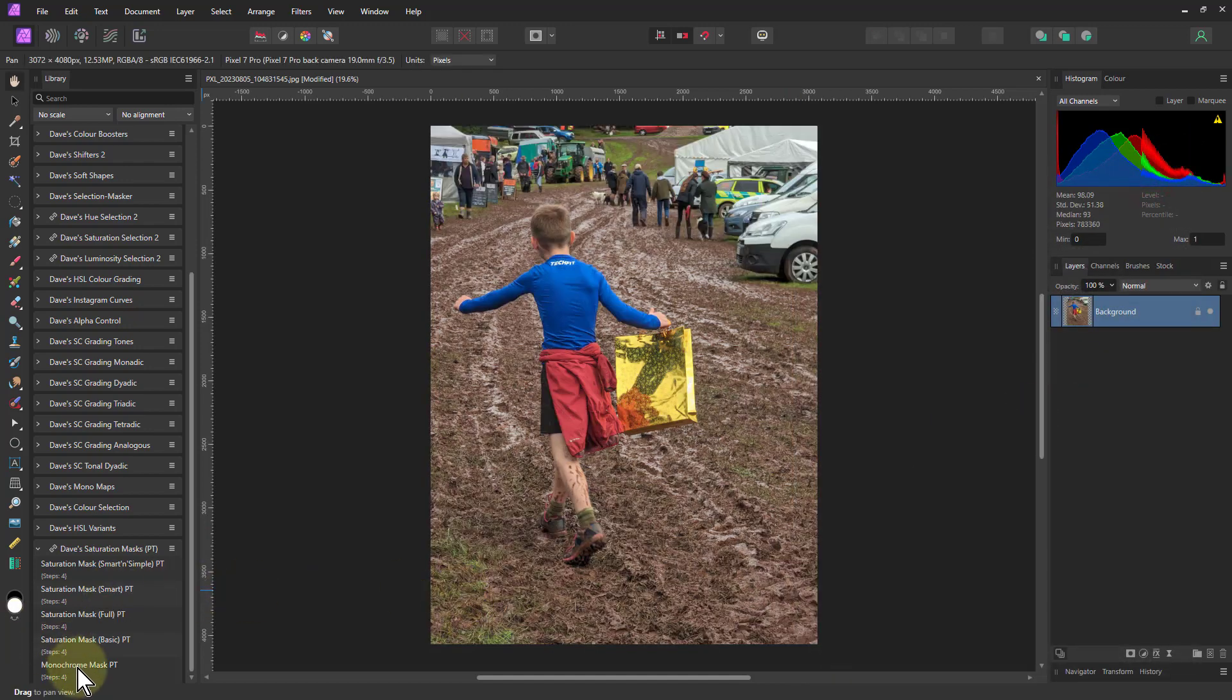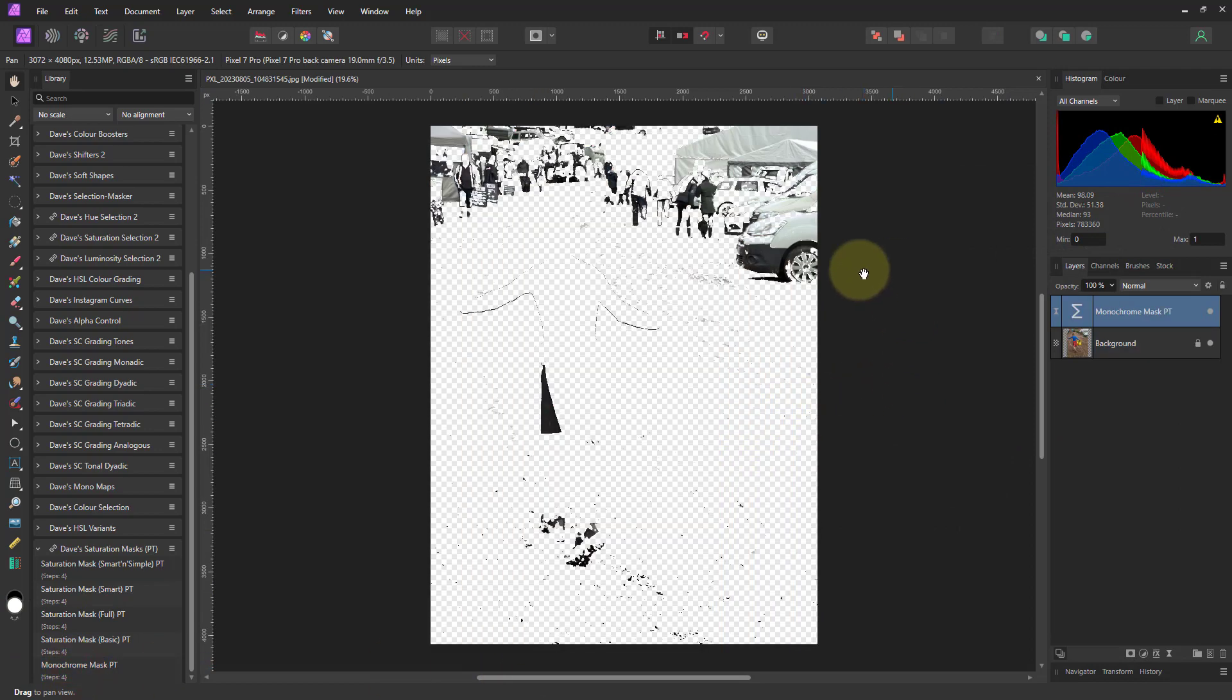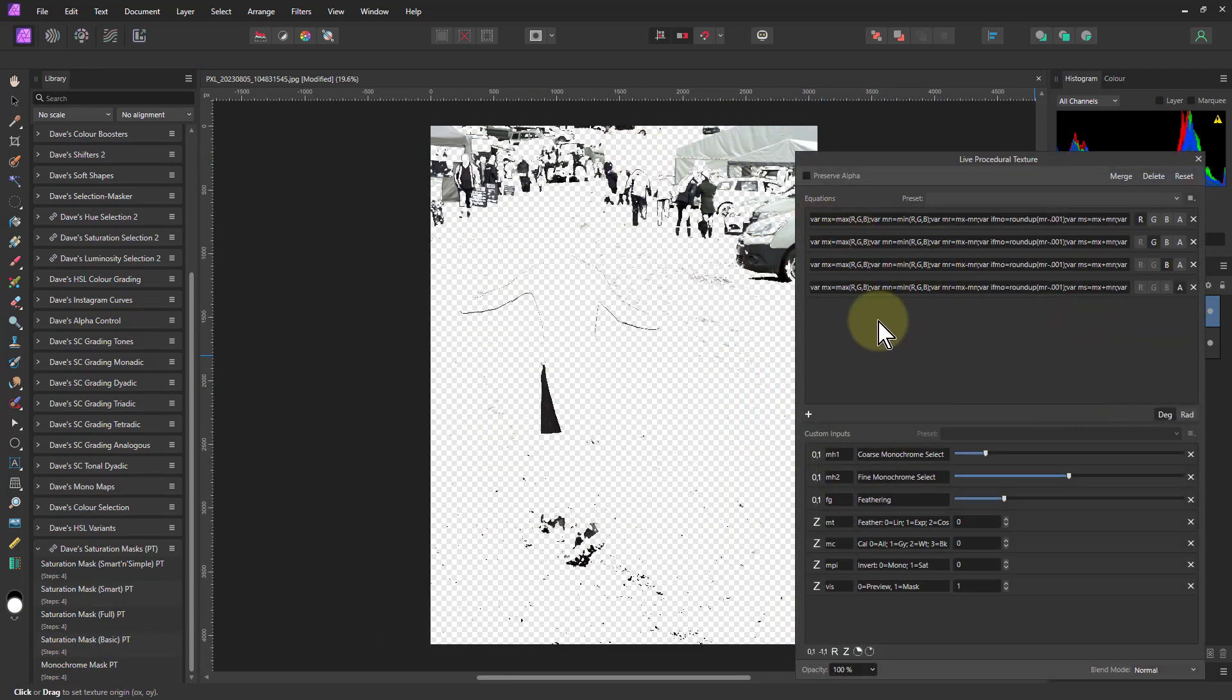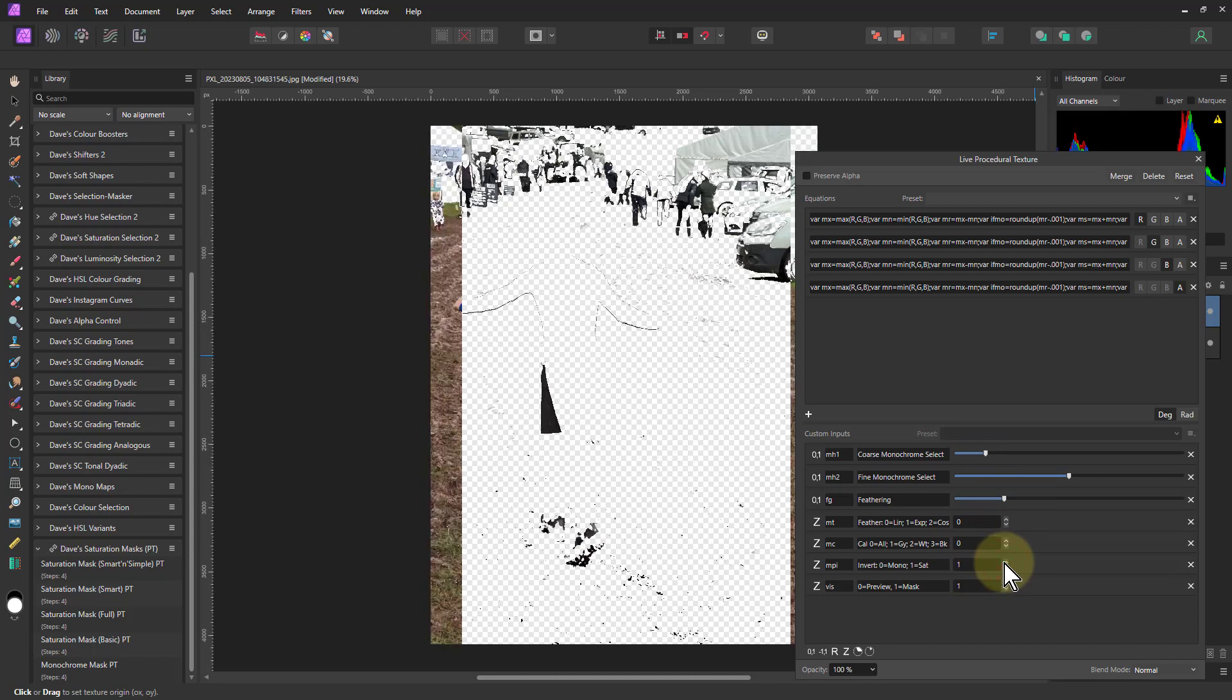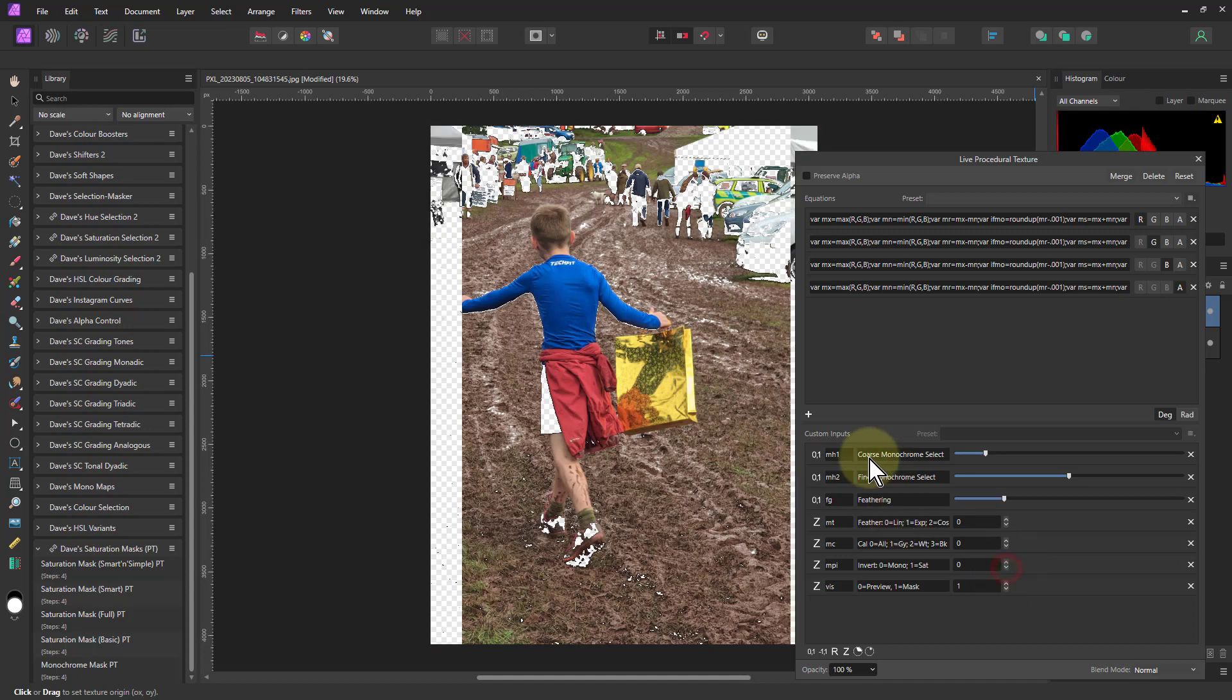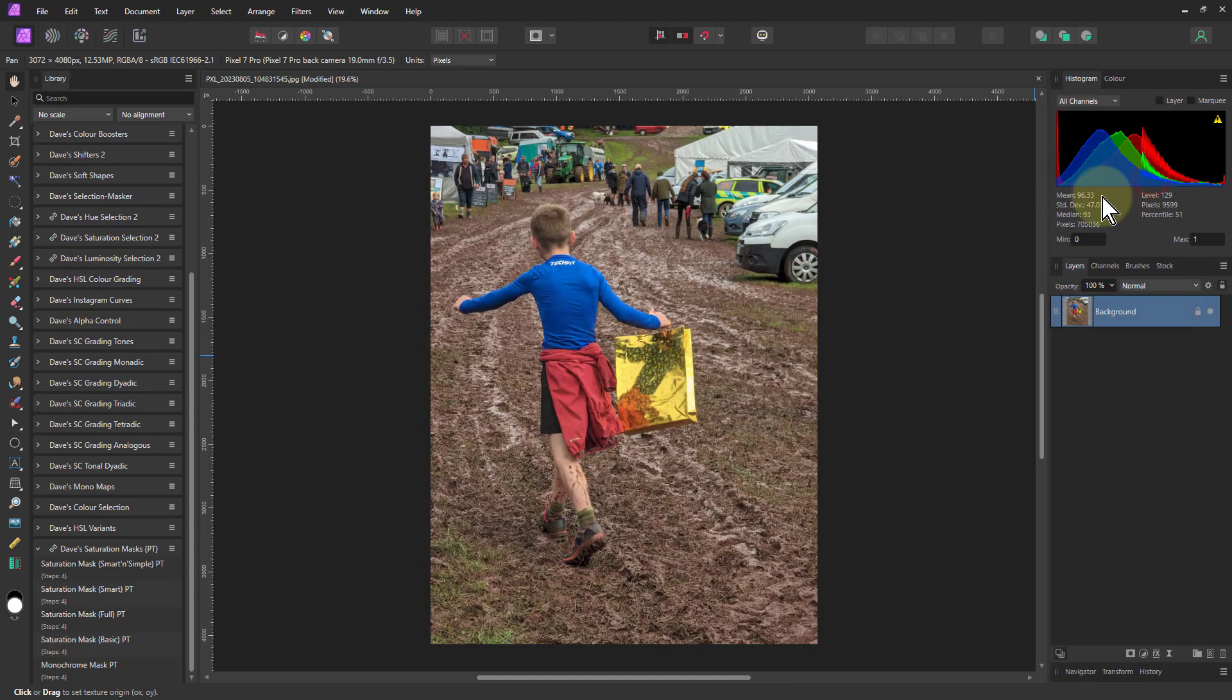And lastly, there's a monochrome mask, which is just to help you sort out monochrome simply. If you want to take up the monochrome, there's a coarse and a fine control and you can feather it. And you can invert it as well. So I can say, let's select everything but the monochrome. So that gives you a kind of a monochrome select because monochrome is basically low saturation.